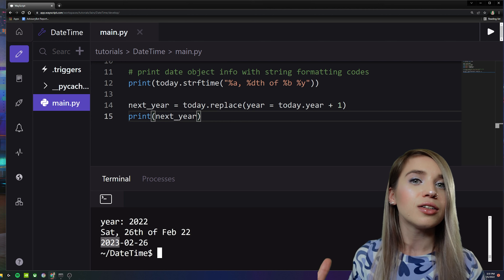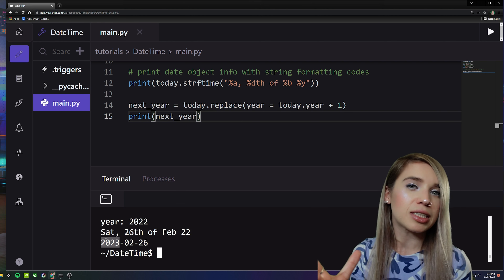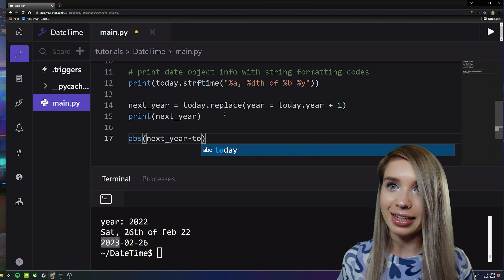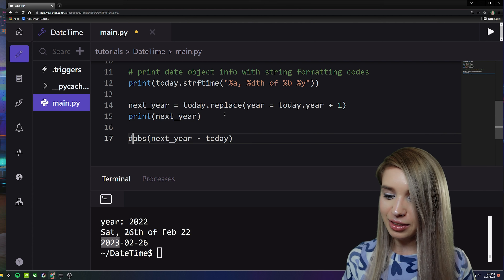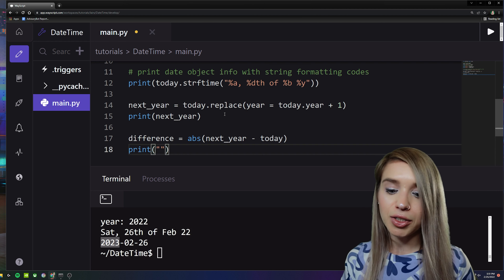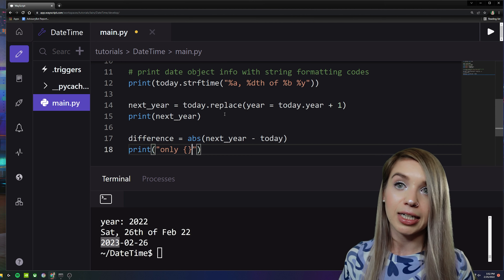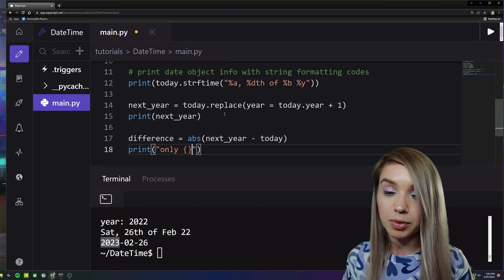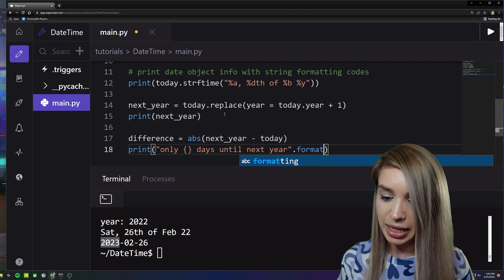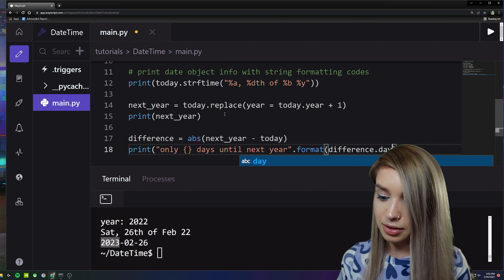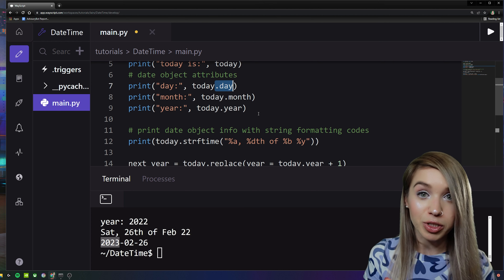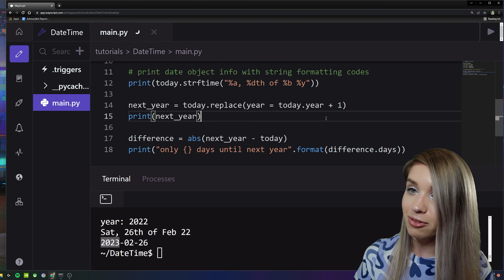Can we use these attributes to make calculations? For example, a countdown to a specific date. We can do this with 'abs(next_year - today)', assigning it to 'difference'. Then we print: 'Only {difference.days} days until next year' using a format method. Note: 'difference.days' is a completely different object from the date attribute 'day'. Let's run it — only 356 days until next year.